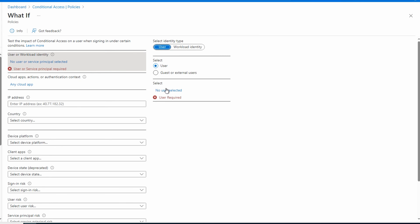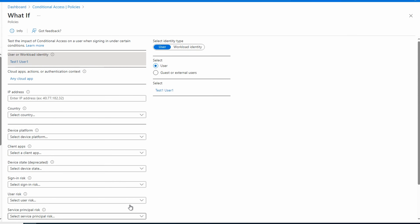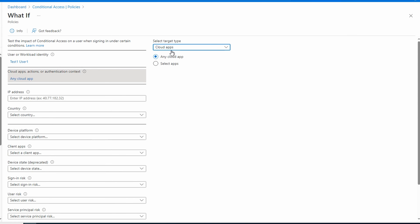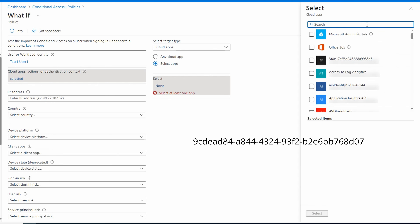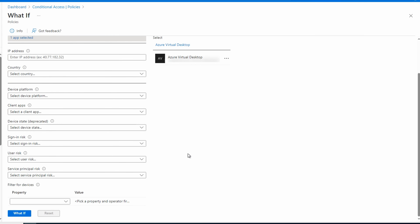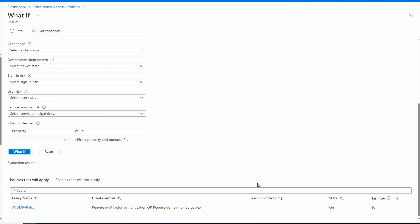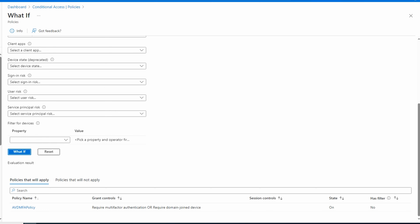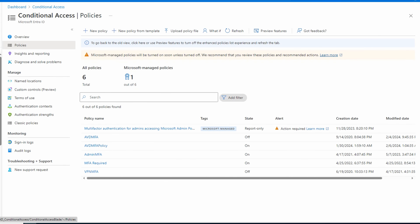Let's run What If. We'll select our user, our application — Azure Virtual Desktop — and run What If. It shows the user will require MFA or a domain joined device. Testing confirms a non-domain joined client required MFA, while a hybrid joined device did not. As a side note, this worked as expected with the Windows AVD client and the Edge browser, but not Chrome — Chrome and other third-party browsers can't pass along the device ID, so Entra ID cannot recognize the session as coming from a hybrid joined device.